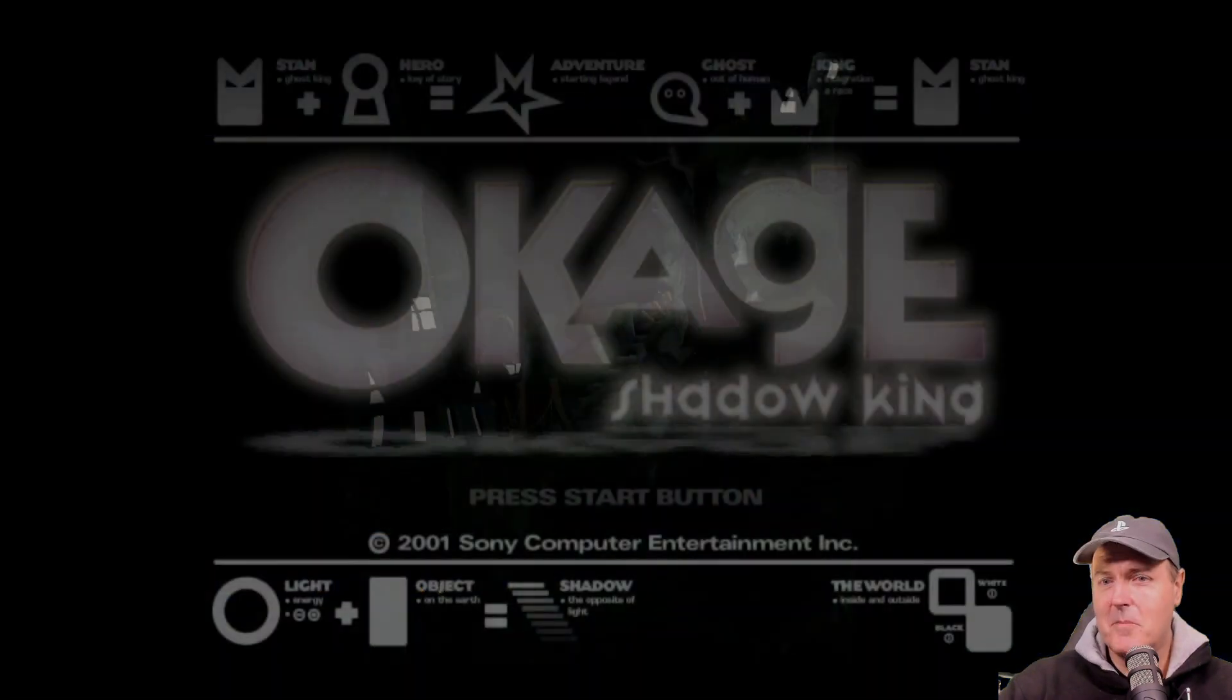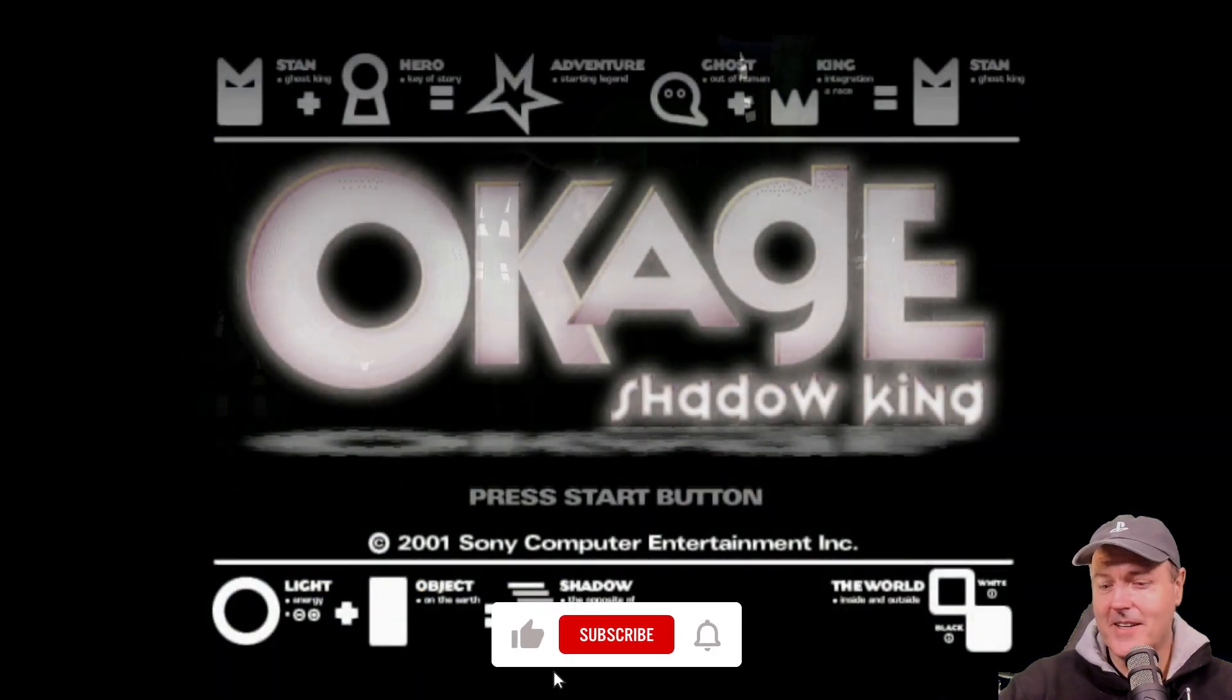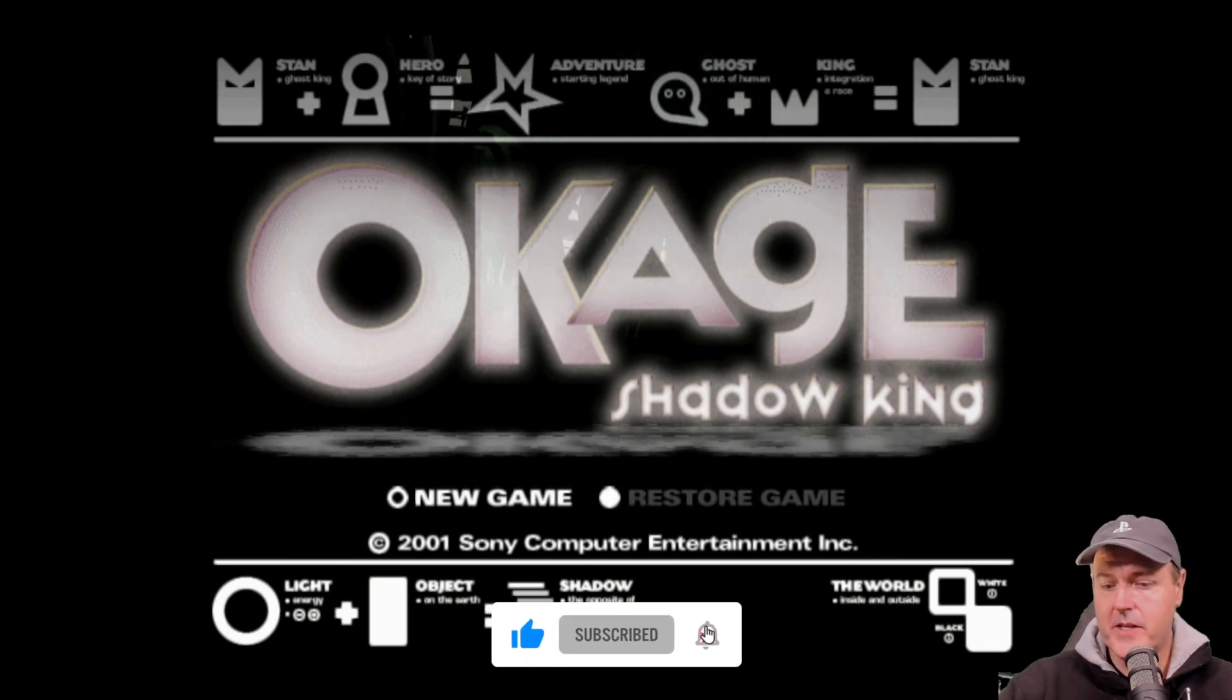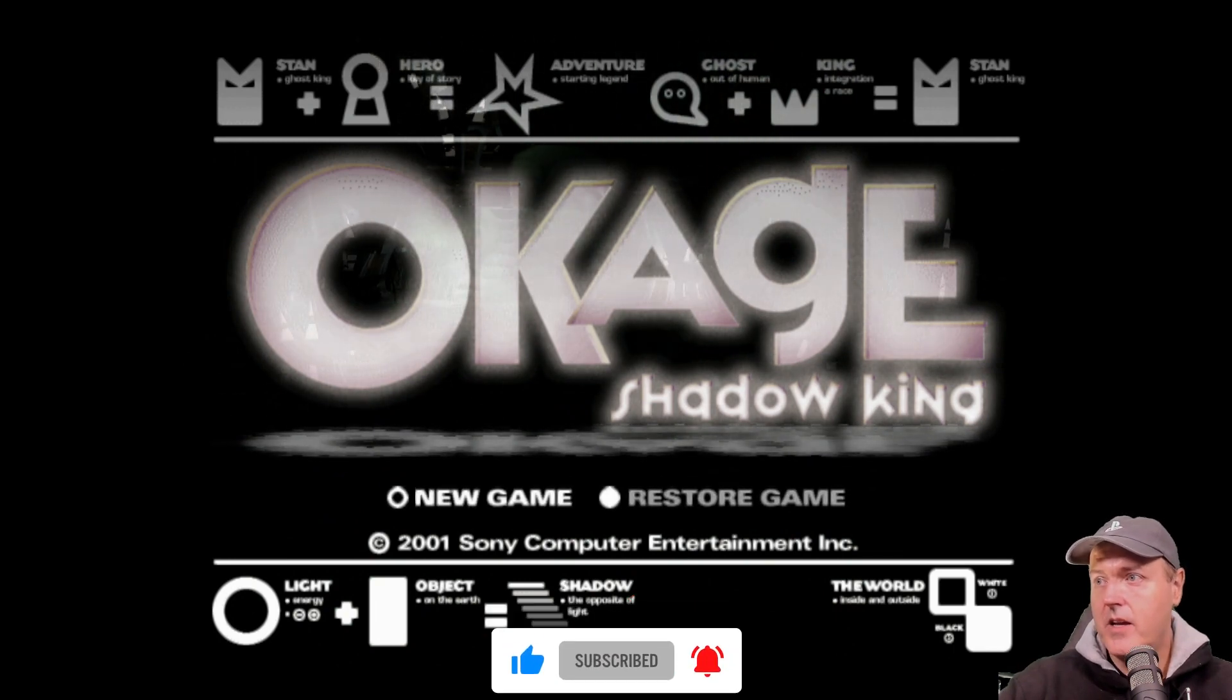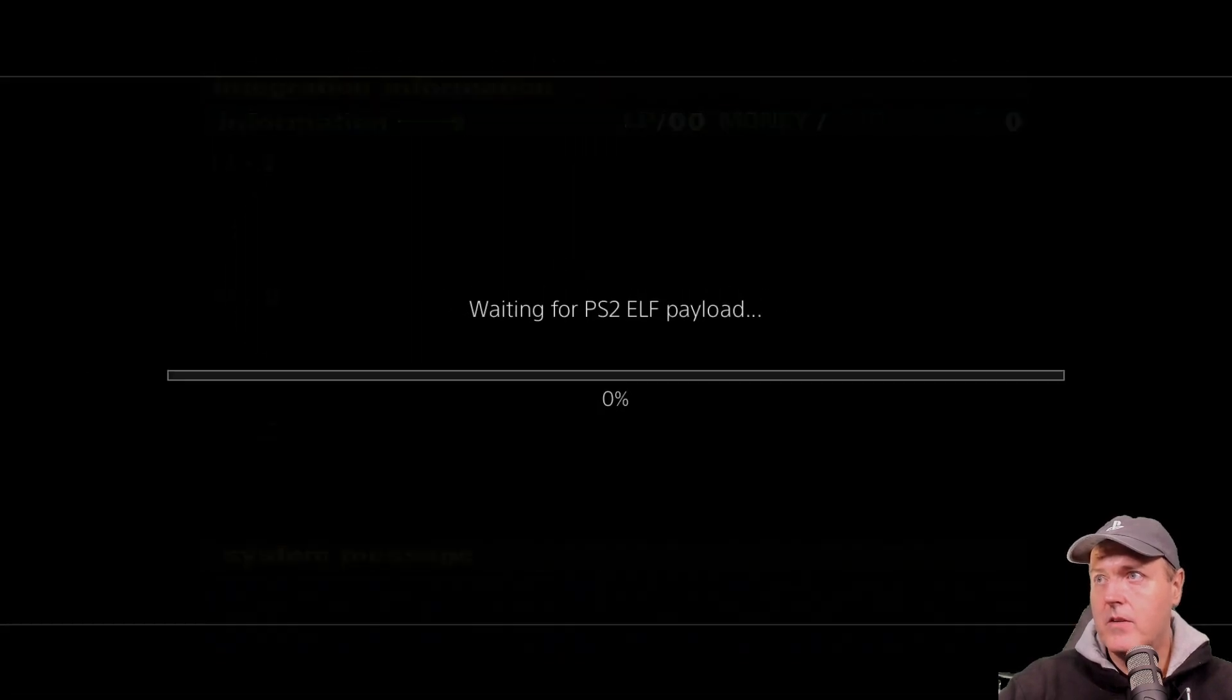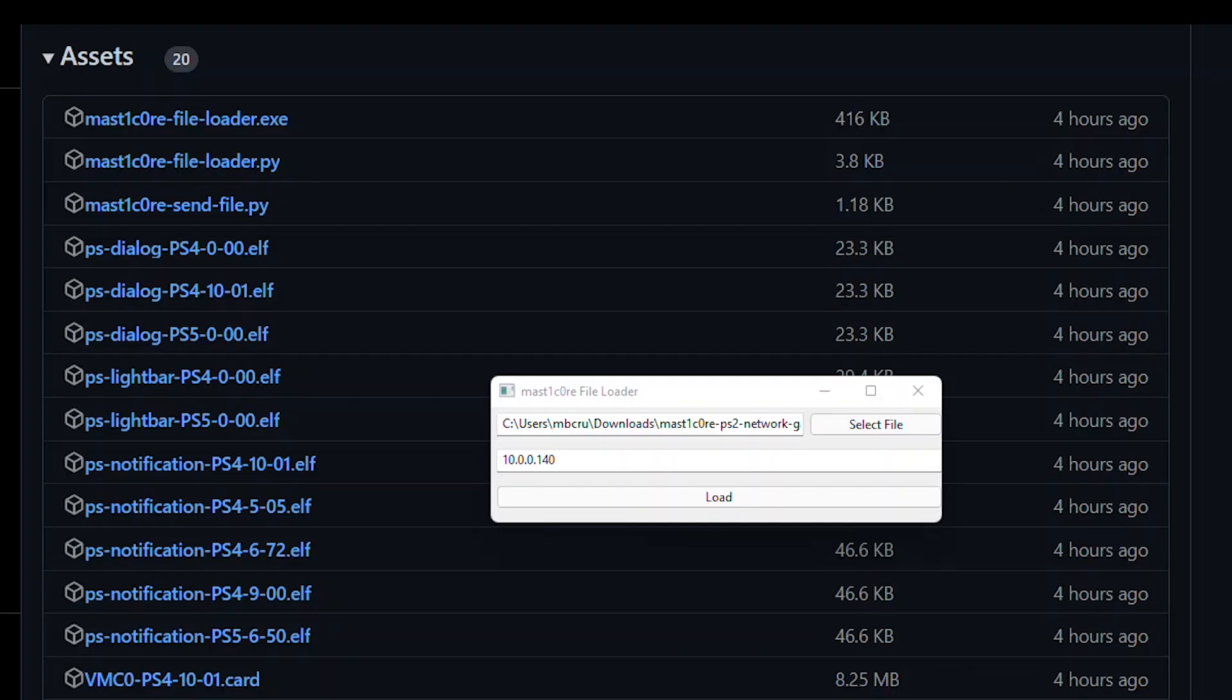I am getting so tired of hearing that song. I'm going to press the touchpad there and we're going to restore a game. And here we go. It is waiting for the PS2 elf payload.